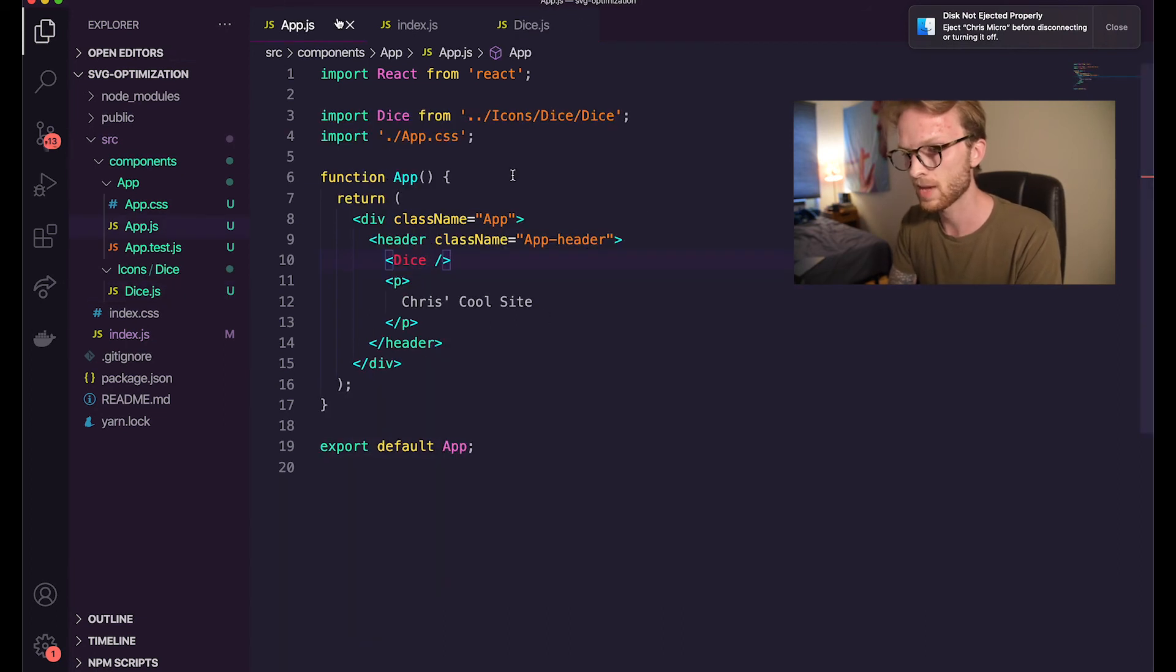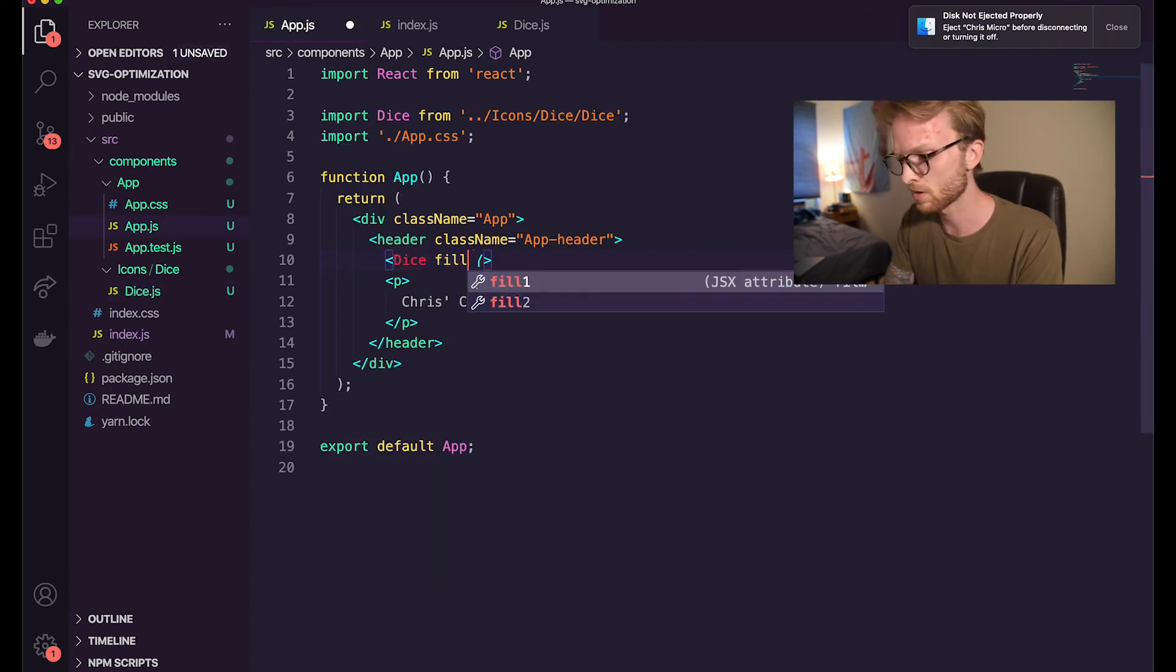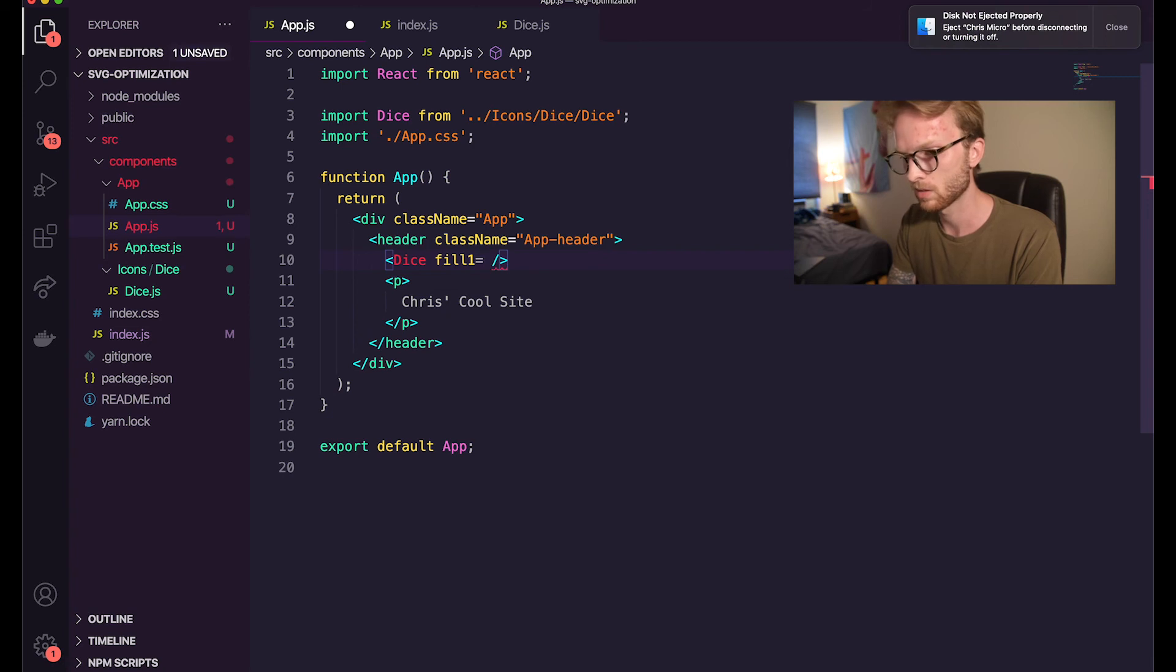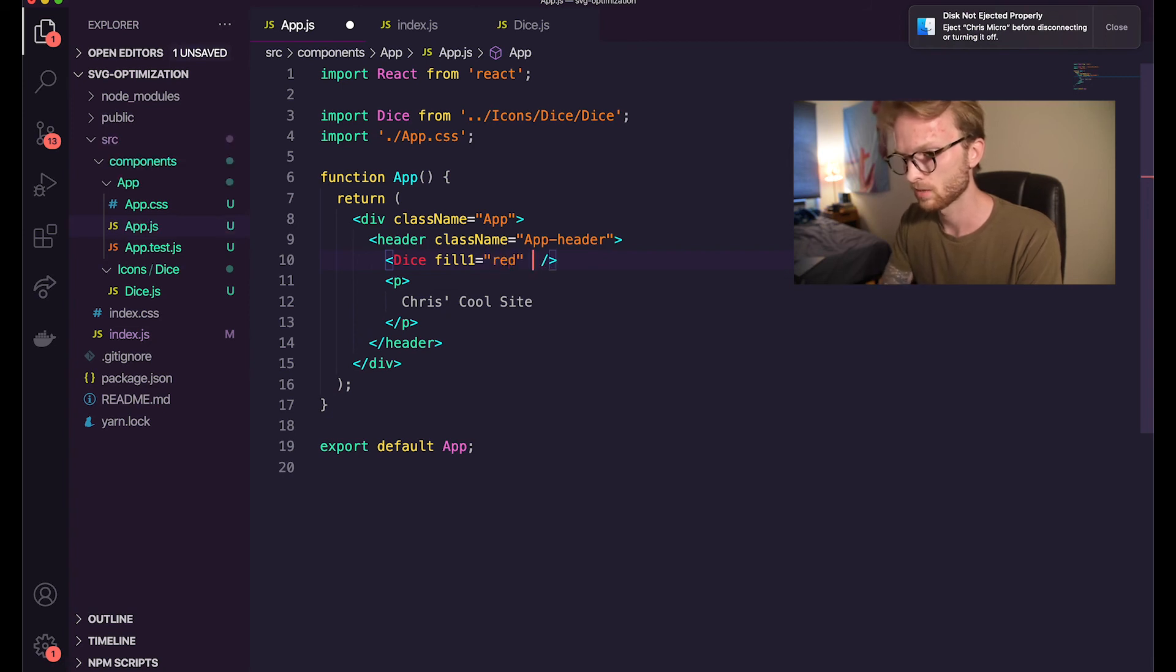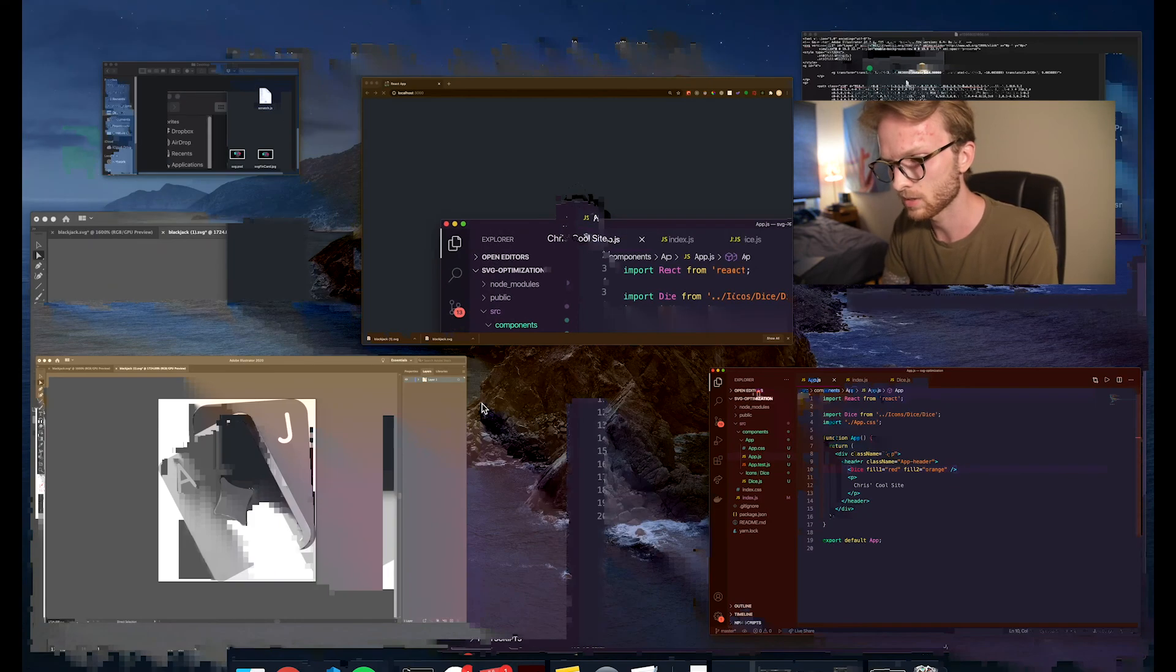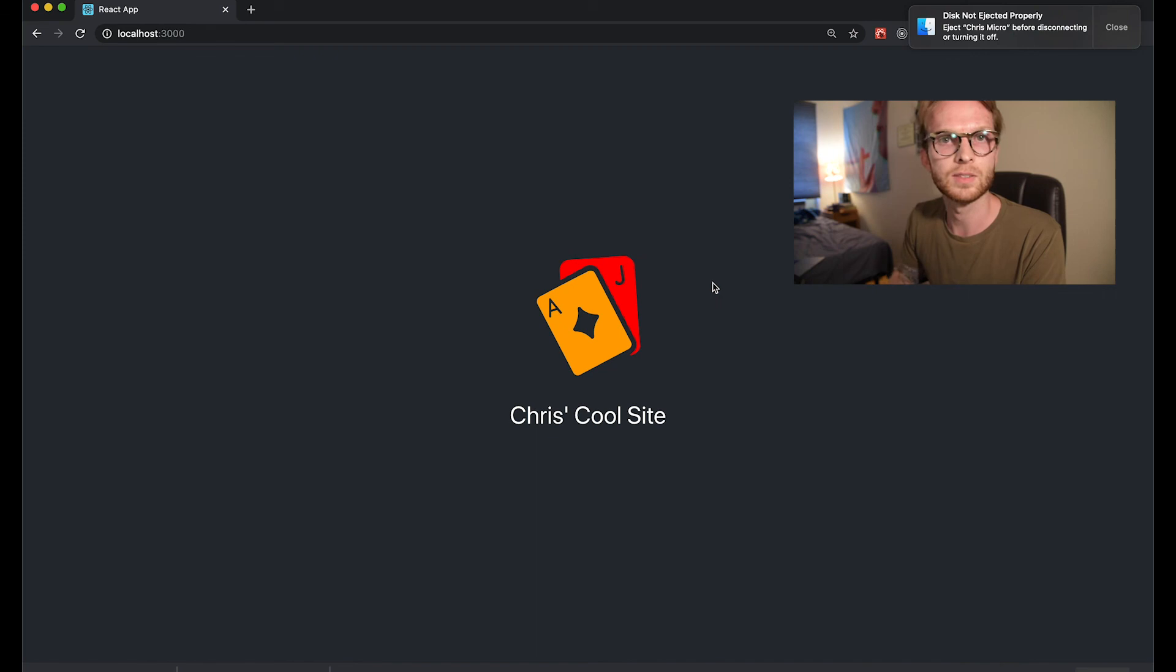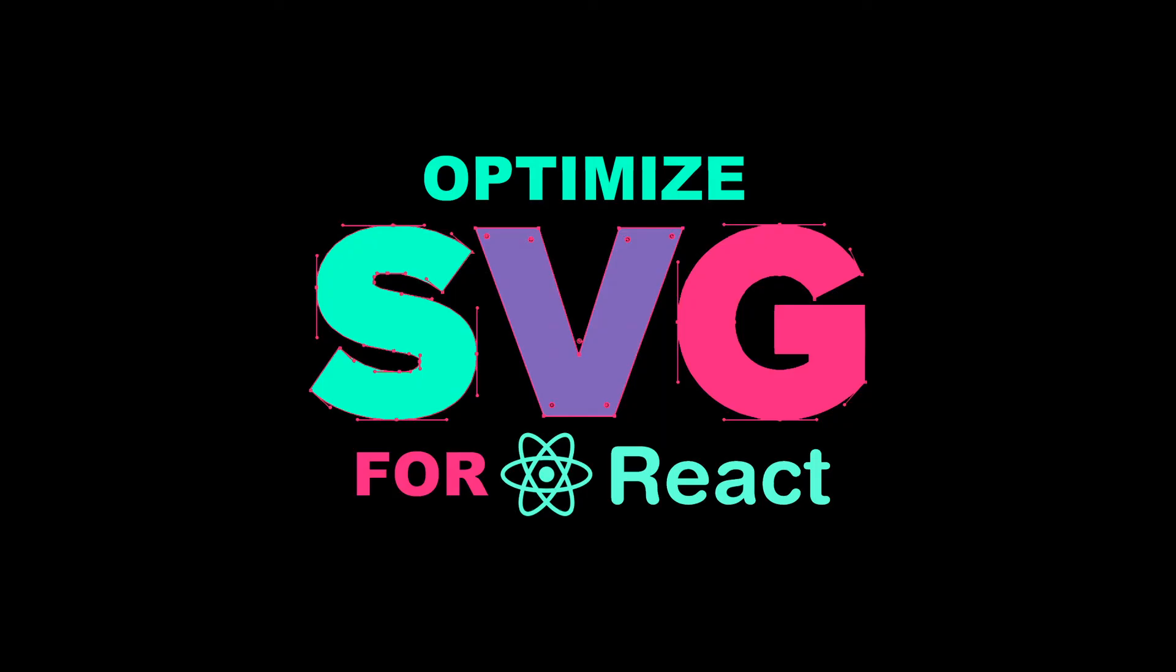So in my app now, if I pass it fill one, let's just say for now red and fill two orange. Now you can see I have passed it two separate colors.